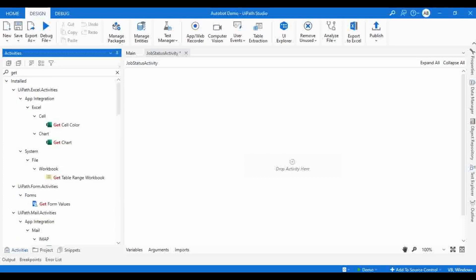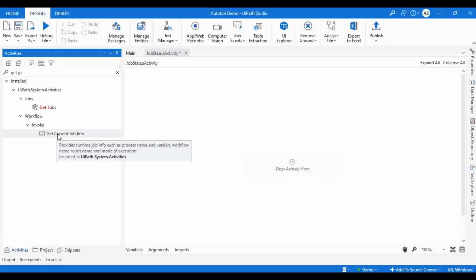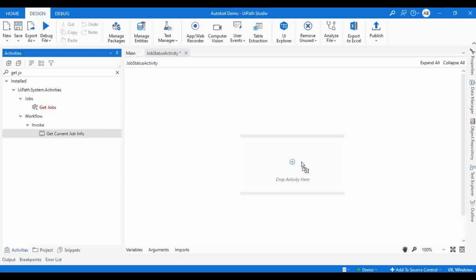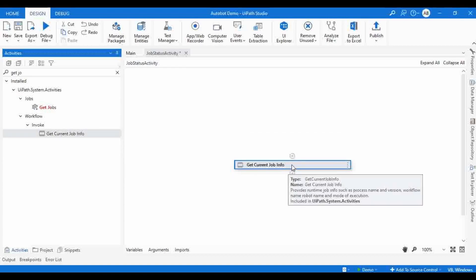Let me search with 'get'. The name of the activity is Get Current Job Info. I will drag and drop this activity. Hovering on top of it, I can go through the description that UiPath provides: it provides runtime job info such as process name and version, workflow name, robot name, and mode of execution. All these details can be achieved using Get Current Job Info.